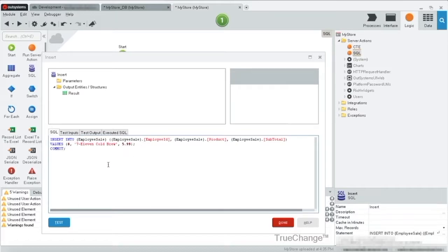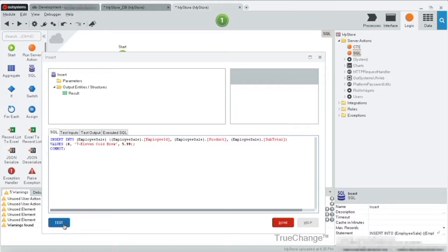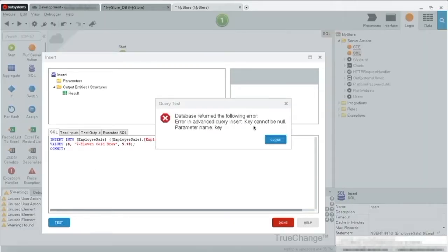Commit. So we'll create a record for ID 87, 711 cold brew, 599. We test. We get an error.